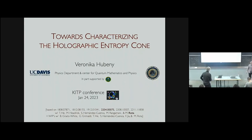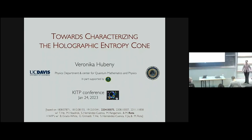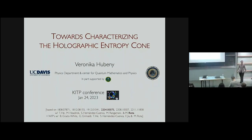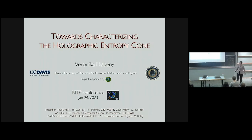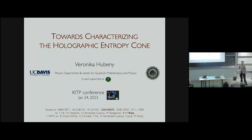Thank you very much. Let me join the other speakers in thanking the organizers for this great conference. I feel like a topical outlier, so I've rather ambitiously decided to give you a broad brush overview of a whole program I've been working on in the last couple of years. We'll see how I do on time.